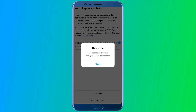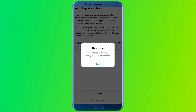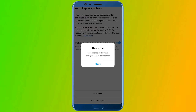Now you can solve the bug. Wait and check for 24 hours. After that, you will be able to hear the sound on your Instagram story. You can send the report 2 to 3 times and it will automatically fix the bug.